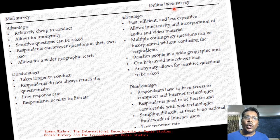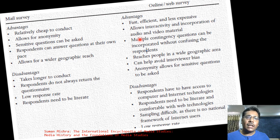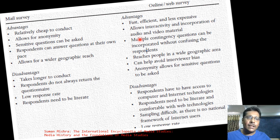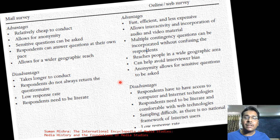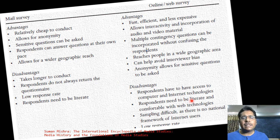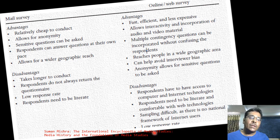Mail surveys are cheap and anonymous, which helps respondents answer sensitive questions, but suffer from very low response rates. Online or web surveys — such as Google Forms — are fast, efficient, and inexpensive. They allow interactivity, multiple question types, reach wide geographical areas, and help avoid interviewer bias. Disadvantages include requiring internet access and literacy, sampling challenges, and lower response rates.